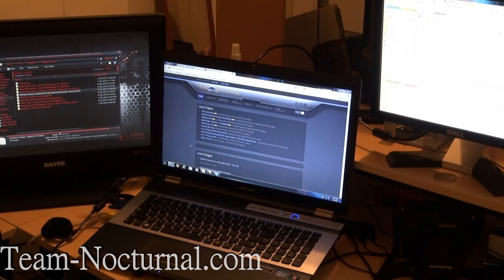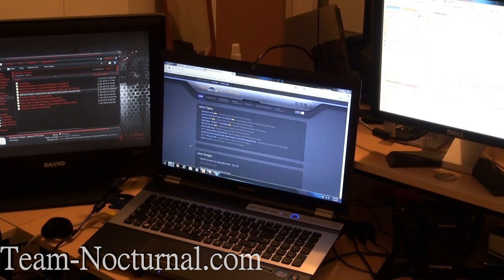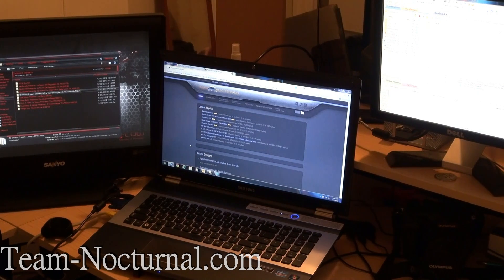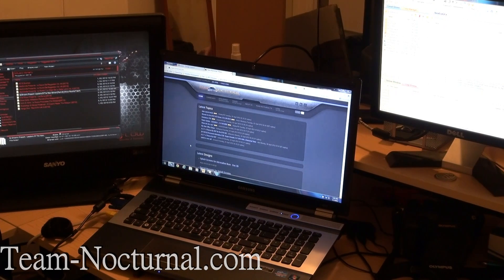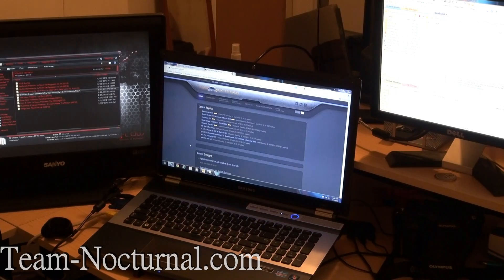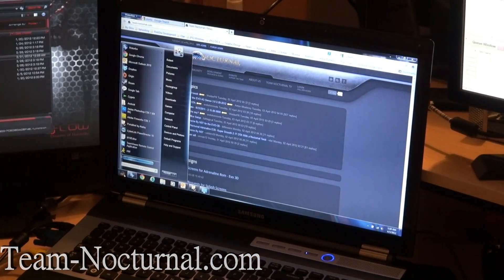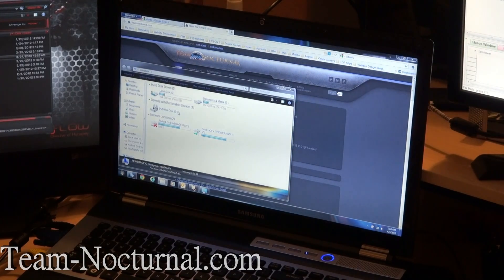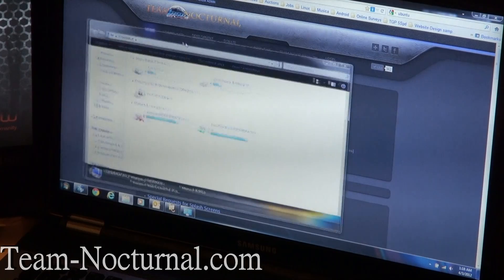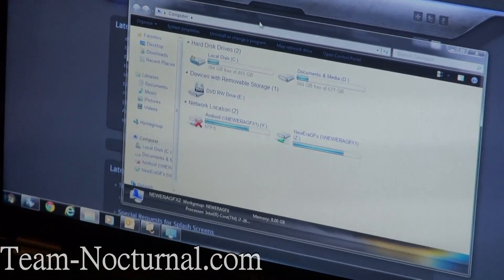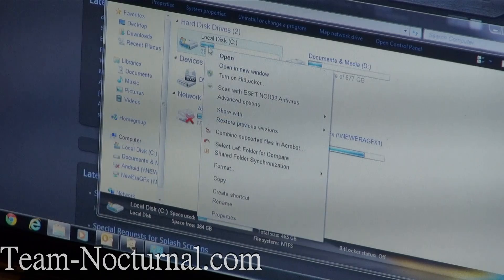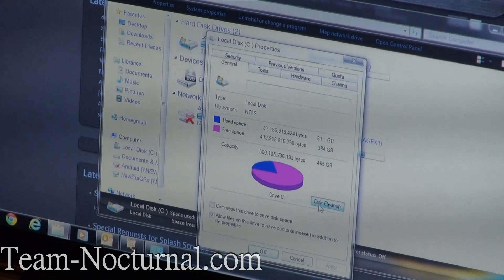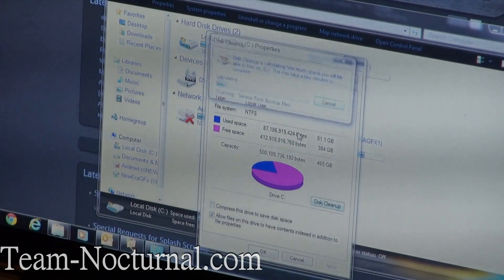So basically what we're going to do is take a current Windows PC like I have here and then we're going to resize the hard drive, repartition it, and boot from an Ubuntu CD and install Linux. So to start, we're going to do some maintenance. What you want to do first is a disk cleanup. In order to do that, you have to click Start, go into Computer, and then select the hard drive that you're going to install Linux on. I'm going to install it on Drive C. Hit Properties on Drive C and hit Disk Cleanup.